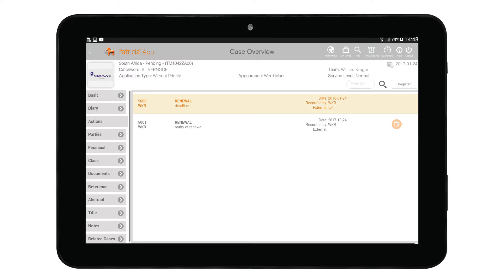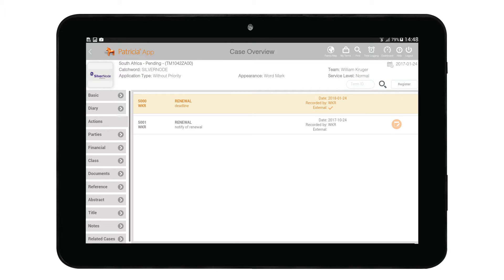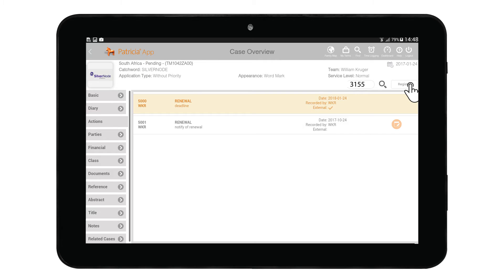Let's look at term management. The Actions page displays all terms registered to a case and allows you to manage terms by adding new terms, deleting terms, and regenerating terms. To add a term to a case, use the area shown here. You can add a term by manually typing the term number in this field and then tapping on the Register button.